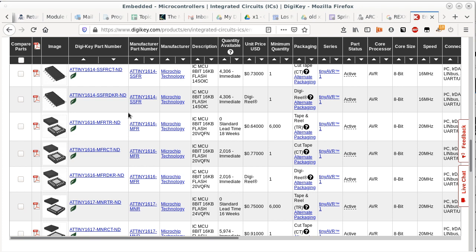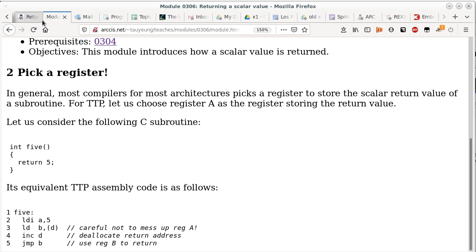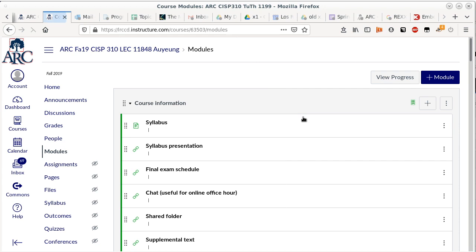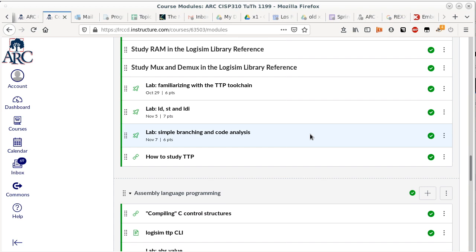Let's check the time — we still have about half an hour. Getting back to the notes: we're done with returning scalar values, which is the easy one. Now we'll move on to the next topic, which is a little bit harder: local variables and parameters.